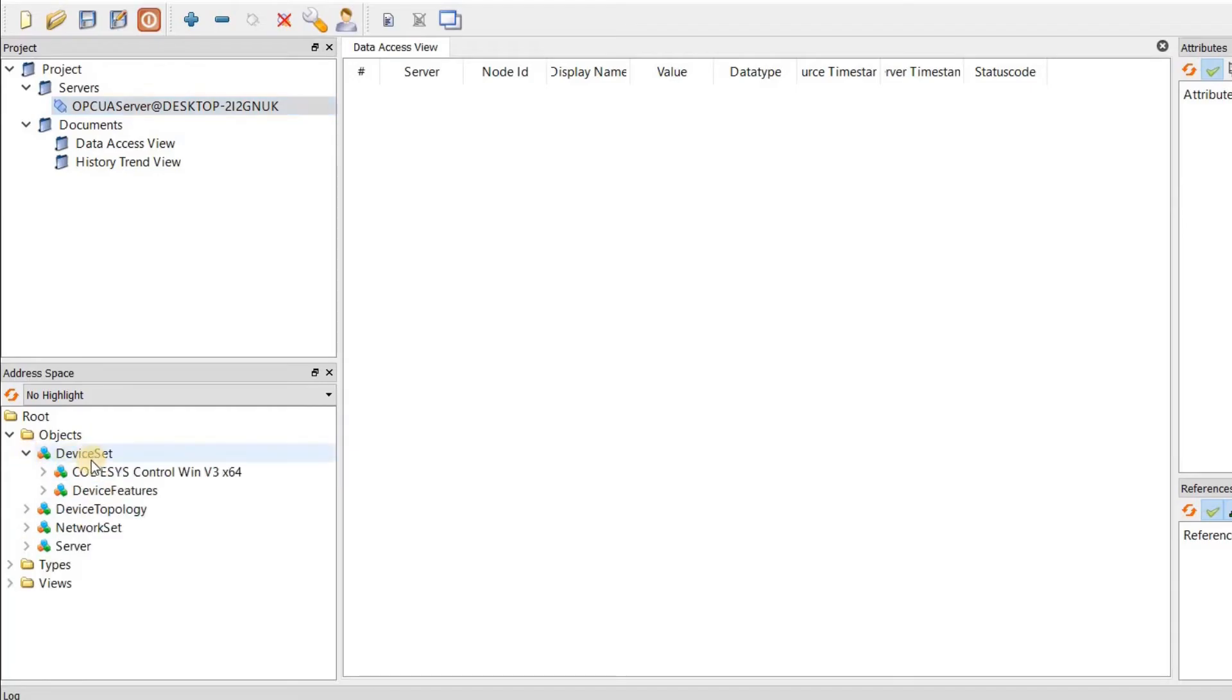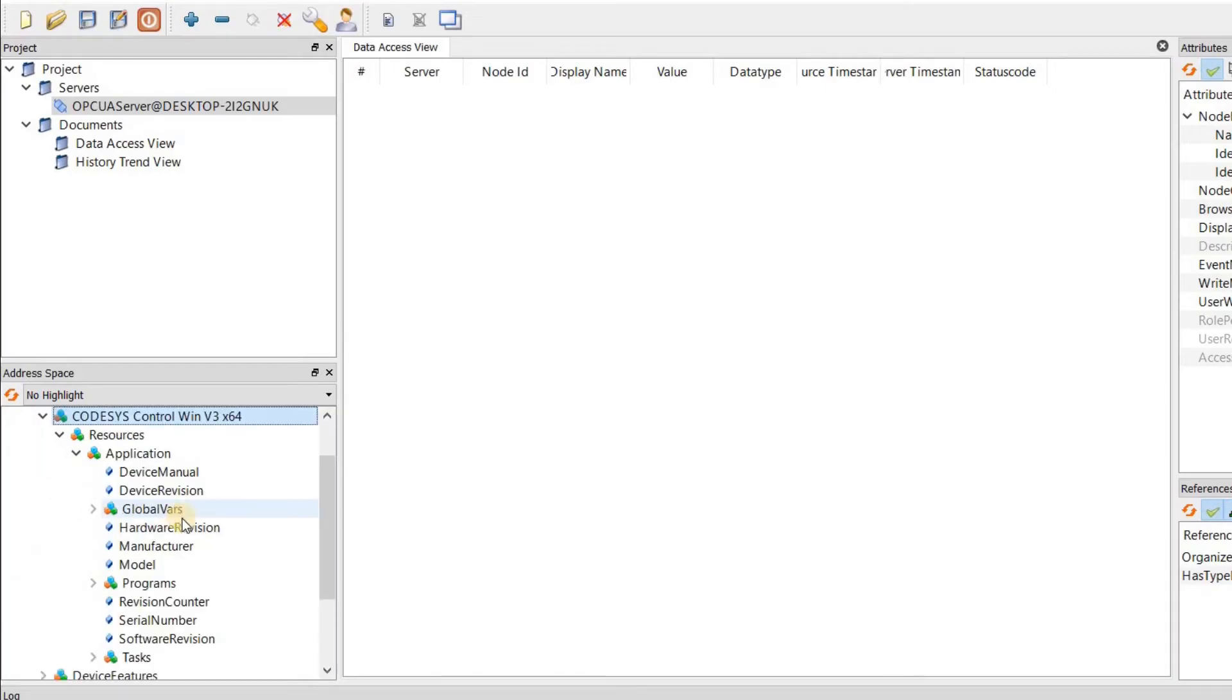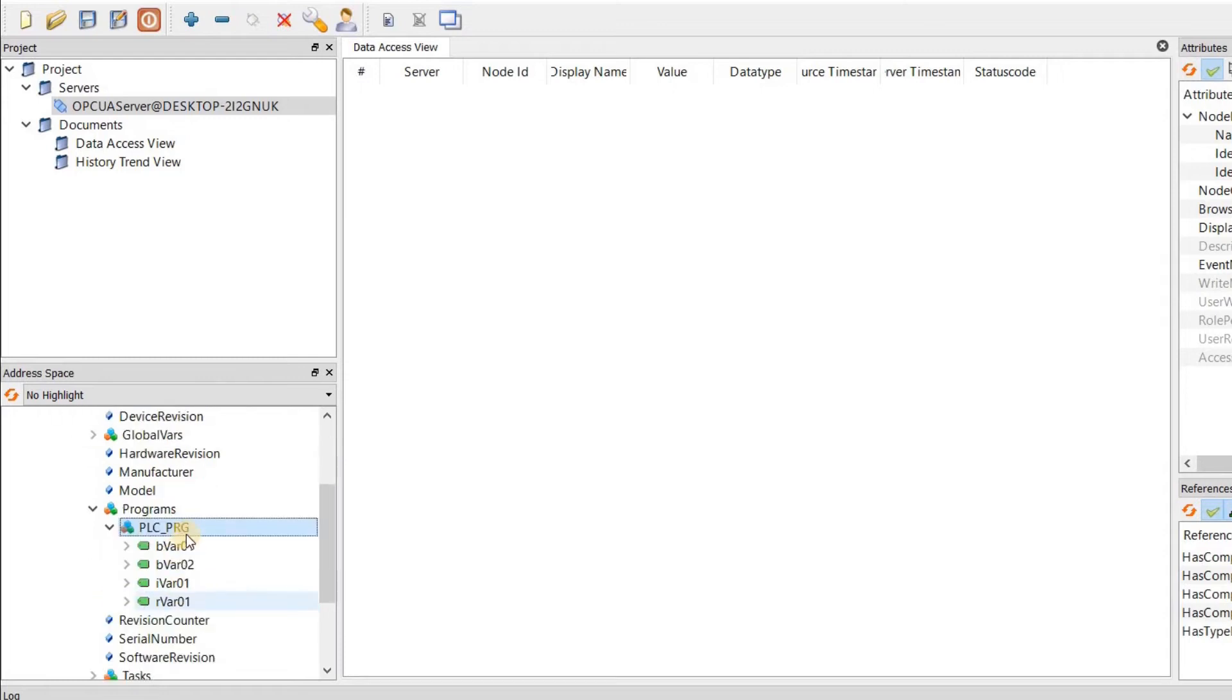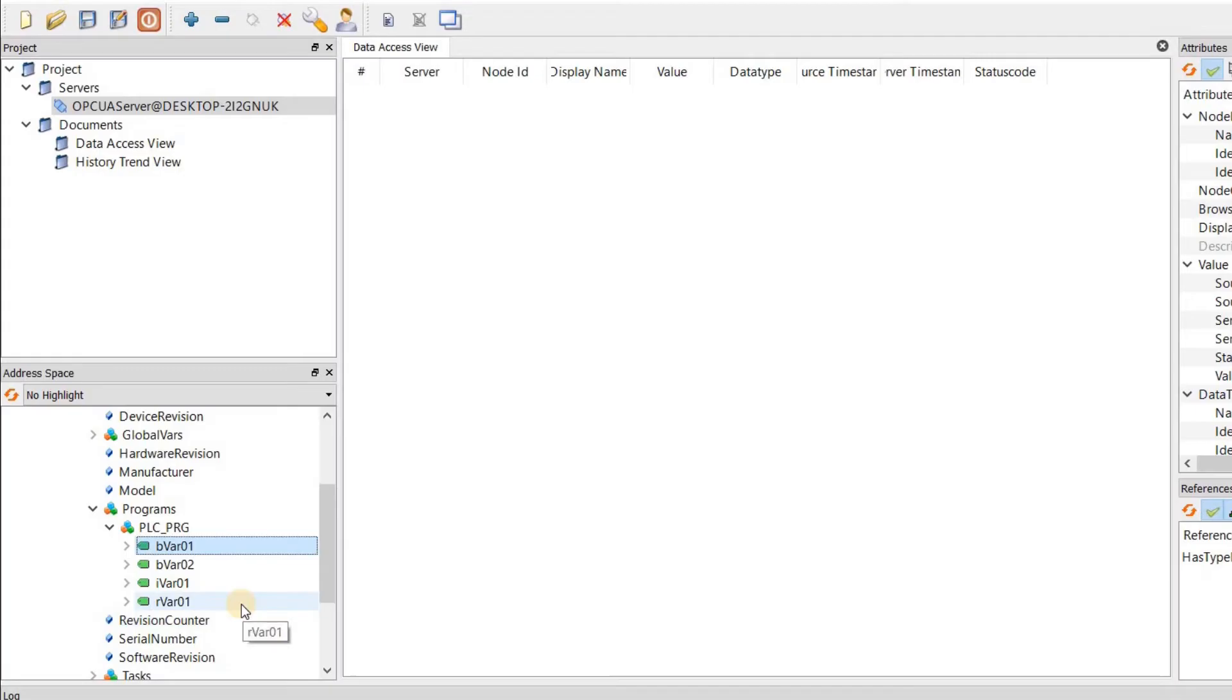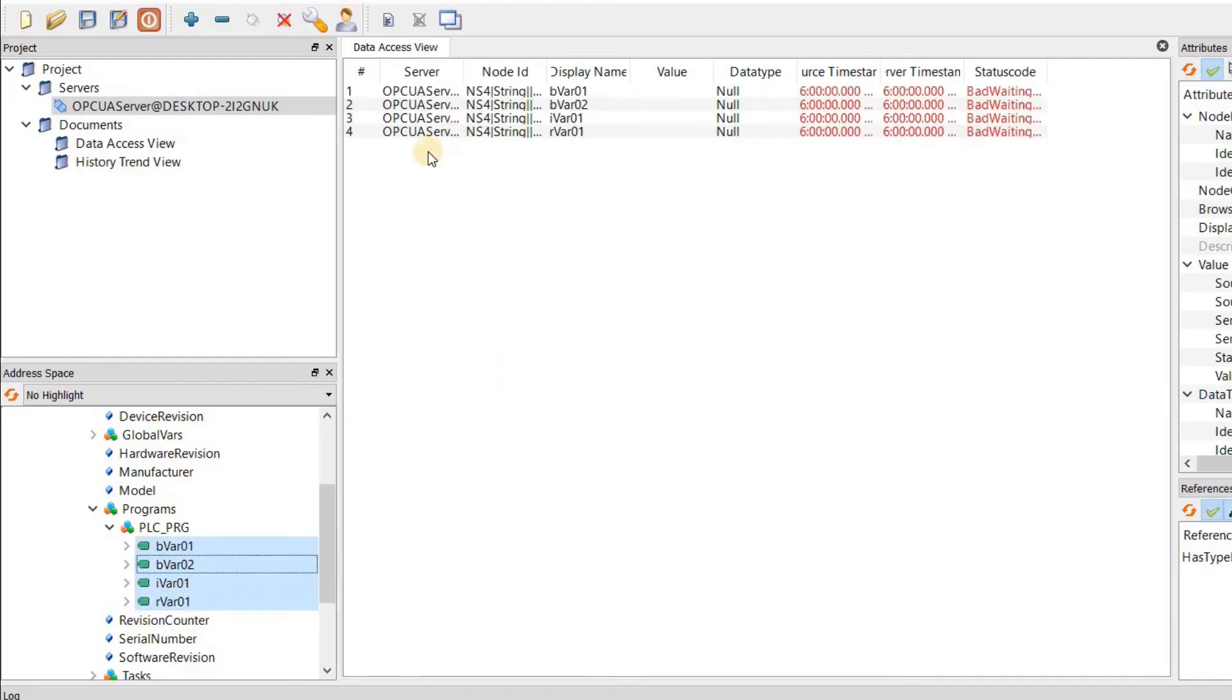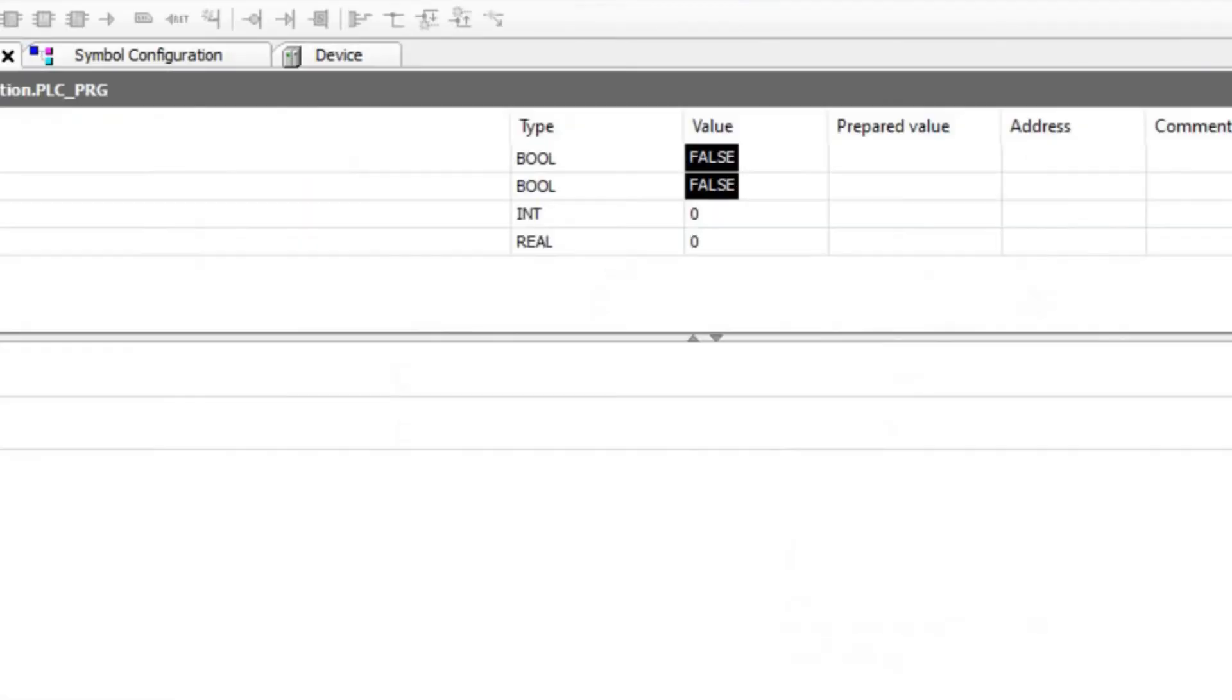So I will check it here. So we have the device set. Underneath that we have Codesys control win version 3 x64. We have resources application, programs, and then we have PLC_PRG over here. The four variables that I had there and I made them available through OPC UA in the symbol configuration are here. If I select all of them and then drag and drop them here, now I will be able to monitor them. So the current value that I have for the variables are false false zero zero. And those are what I have in the PLC side indeed.